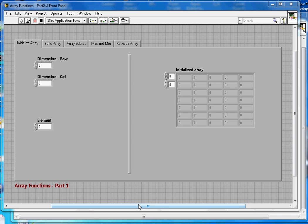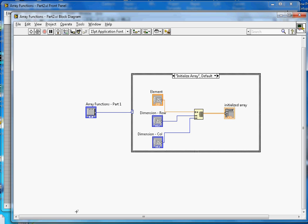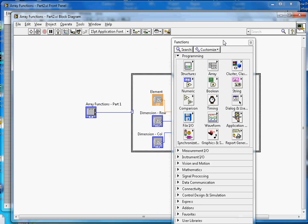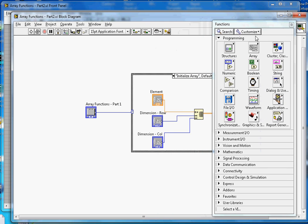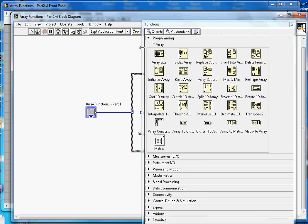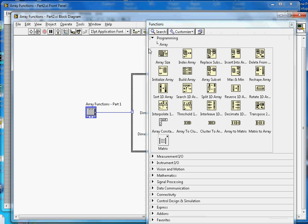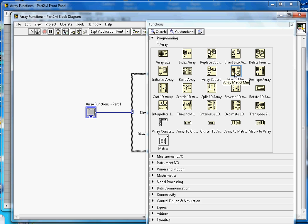This video is about LabVIEW array functions. This is the front panel and this is the block diagram. If you click on the array palette it will show you all the functions available. In this video I'm going to cover these five: initialize array, build array, array subset, max and minimum, and reshape array.